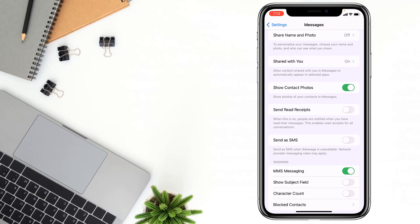But if you see this one is turned off, simply you can tap on here and it will be turned on. So friends, like this, if you want, you can turn on read receipts on iPhone.